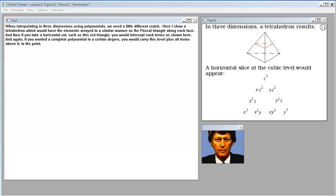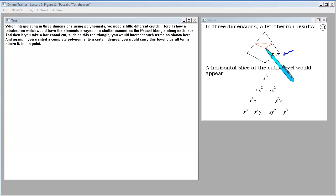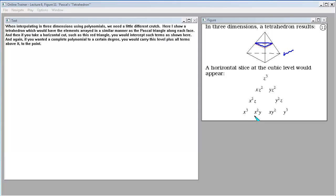When interpolating in three dimensions using polynomials, we need a different crutch. Here I show a tetrahedron which would have the elements arrayed in a similar manner as Pascal's triangle along each face. If you take a horizontal cut such as a red triangle, you would intercept certain terms. If you wanted a complete polynomial to a certain degree, you would carry that level plus all terms above it to the point.